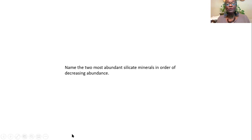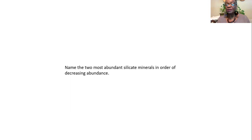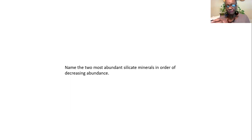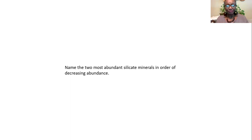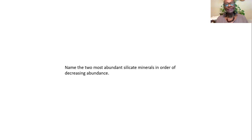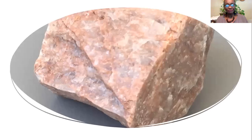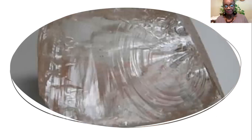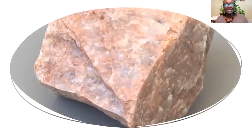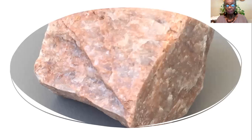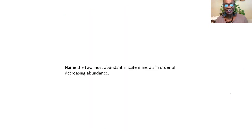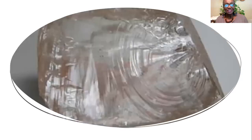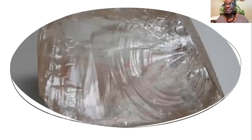And it says name two most abundant silicate minerals in order of decreasing abundance. Start with the one that there's more of and then name the next one. I'm going to show you the pictures and I think you probably can identify them from these pictures. That's the most abundant and that's the second most abundant. The most abundant is feldspar. And the second most abundant is quartz.